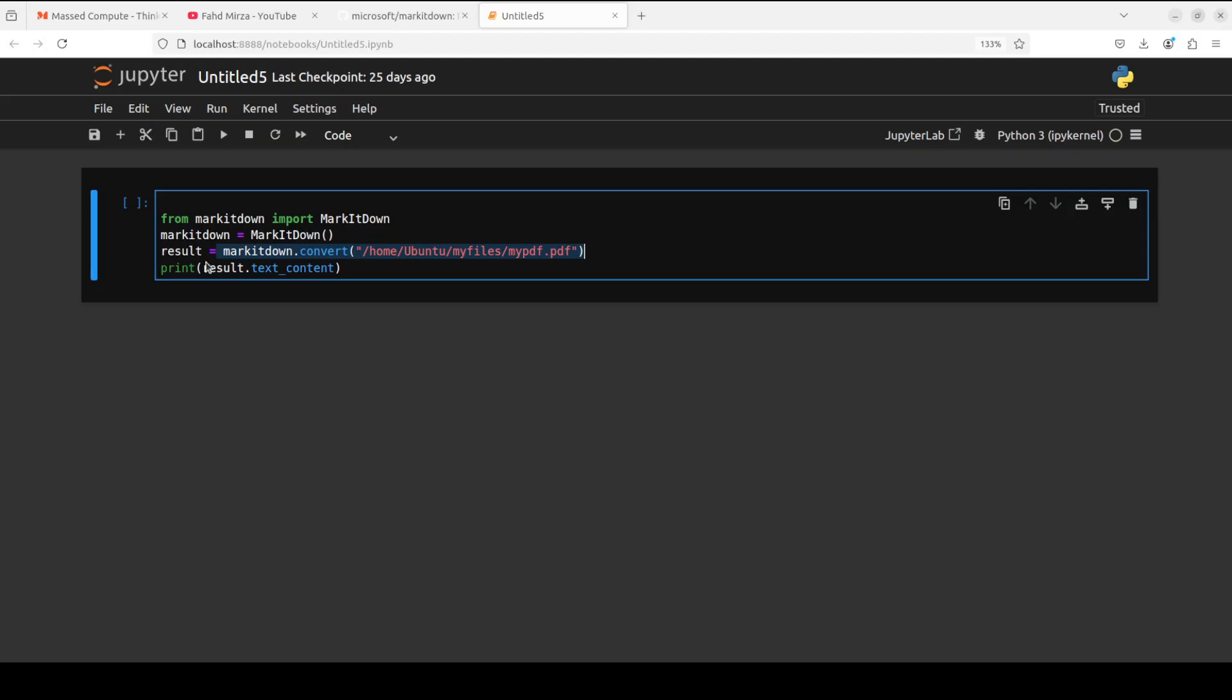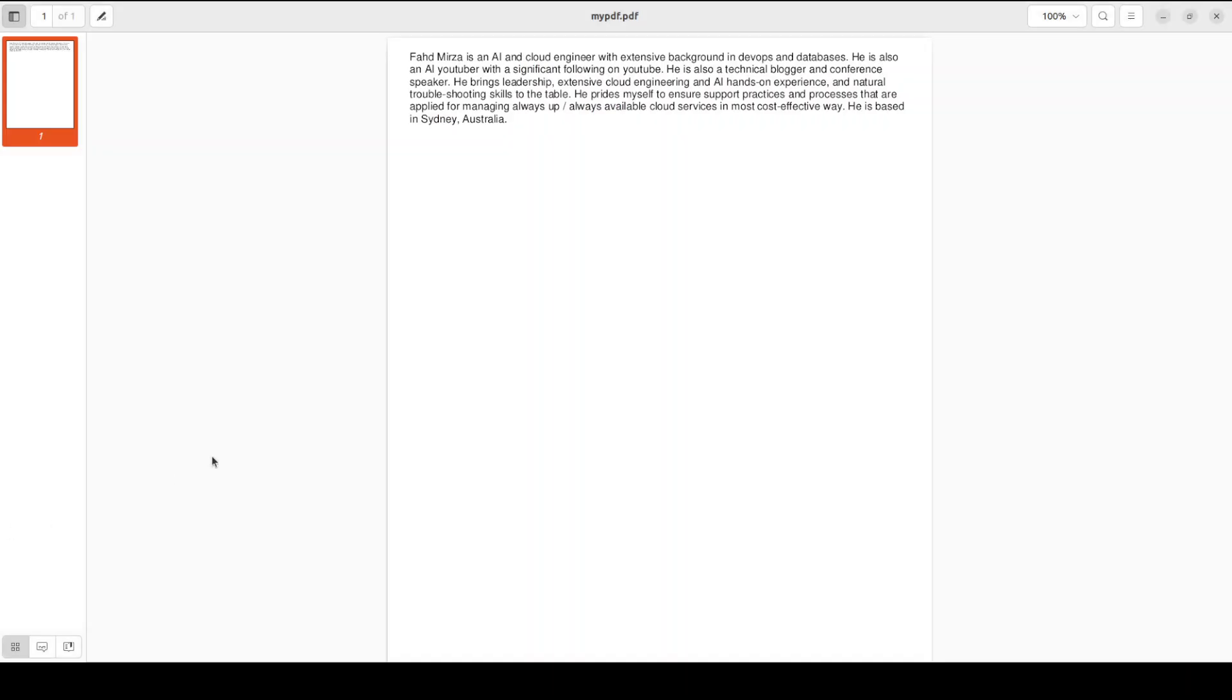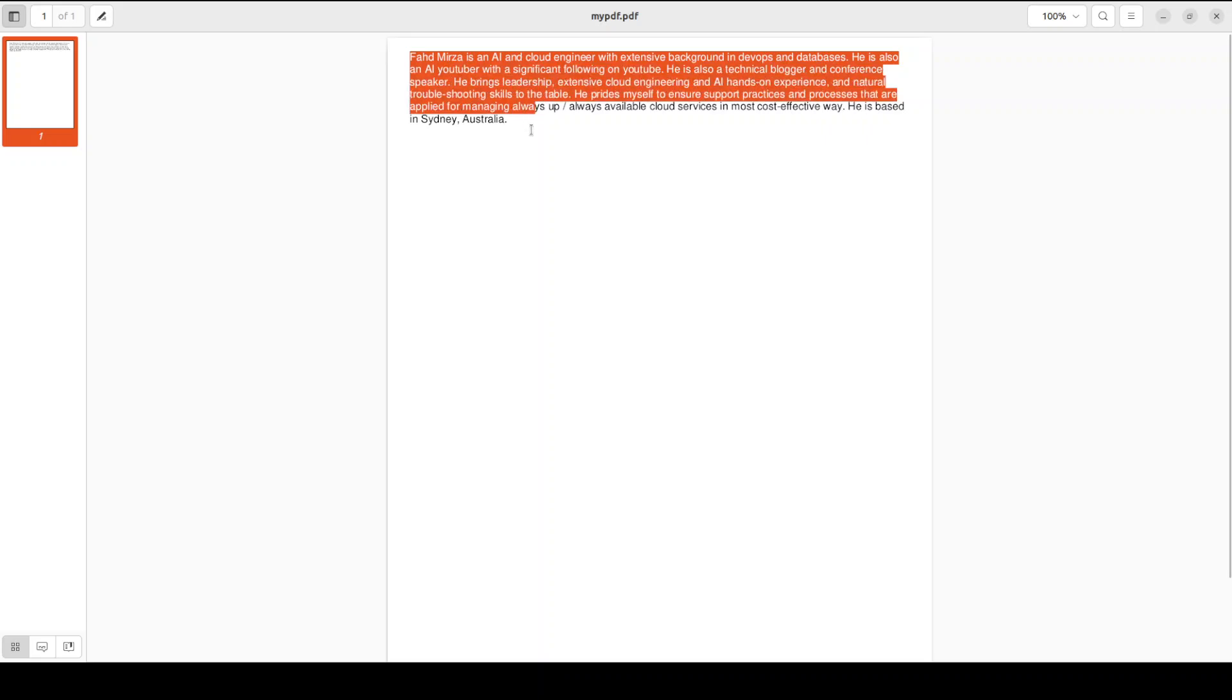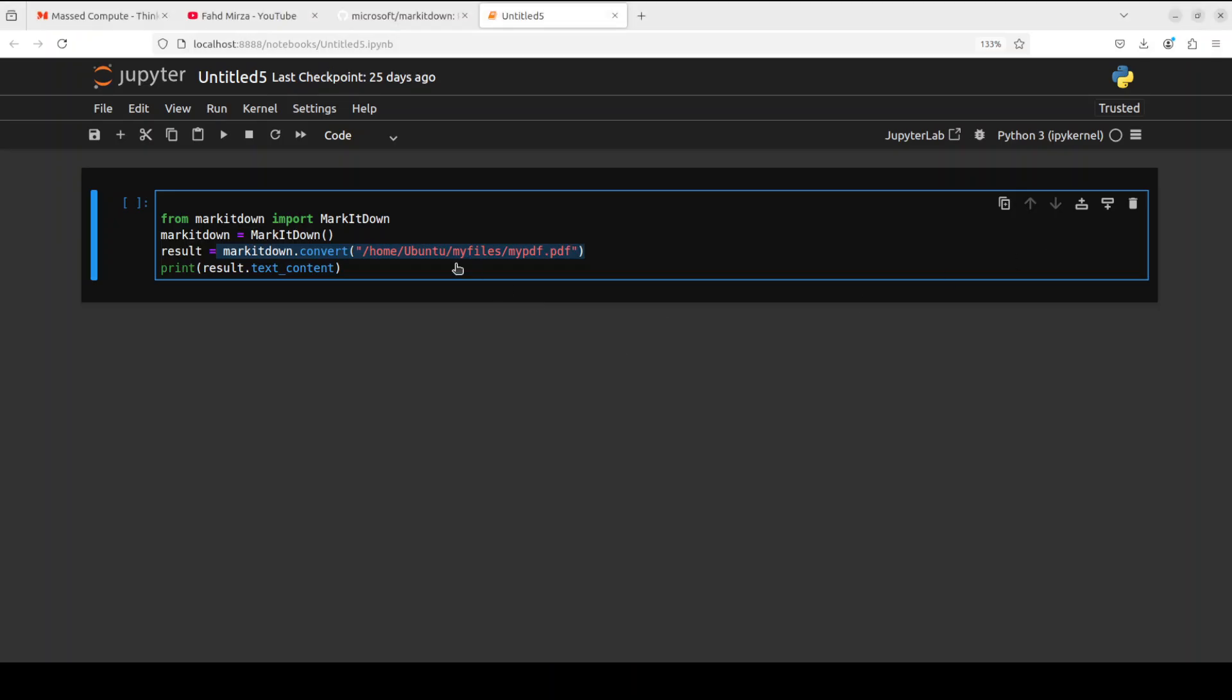I am providing it the path to my own PDF file which looks like something... this, not this one. Let me see where it is. There you go. So this is just a PDF file with one paragraph about my random personal information, so I am trying to convert it into the Markdown format.